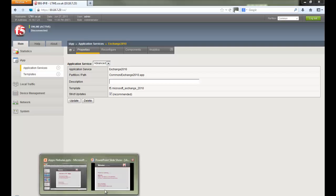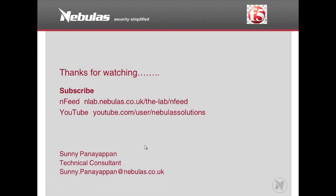That's it. It's that simple deploying applications using iApps. Thanks for watching. Hope it was useful. Subscribe for more videos.